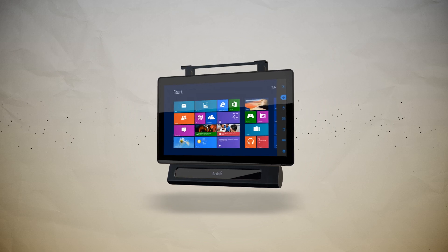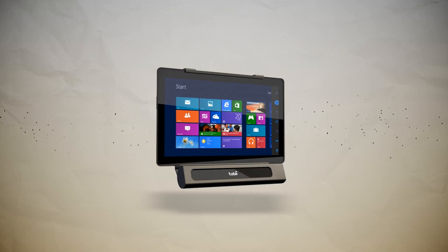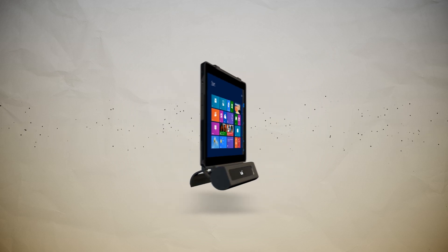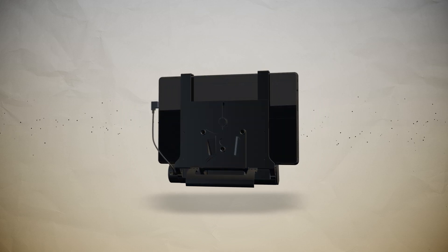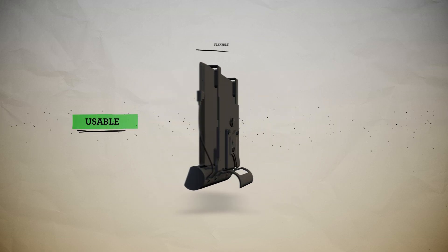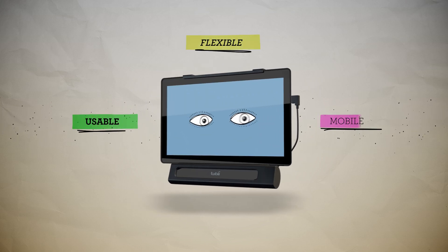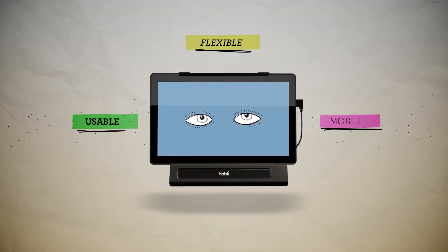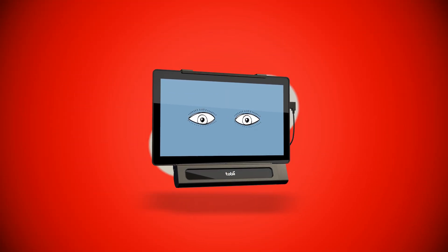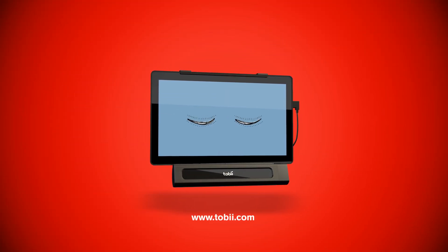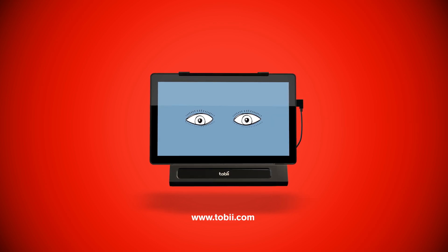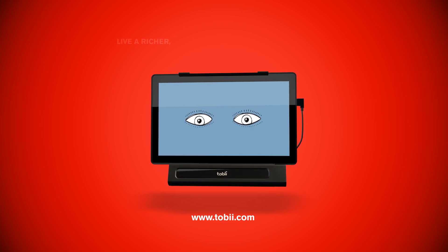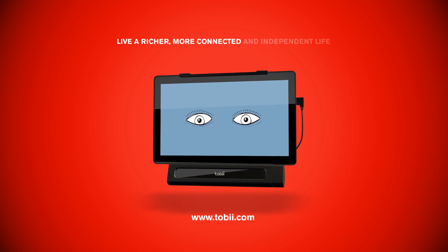The Tobii iMobile gives you hands-free access to all the functions of your tablet, making it a truly usable, flexible, and mobile solution for computer access. The Tobii iMobile empowers users and gives them the opportunity to live richer, more connected, and independent lives.